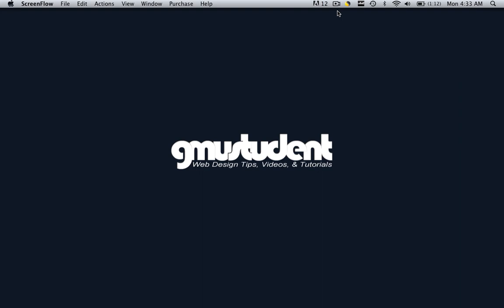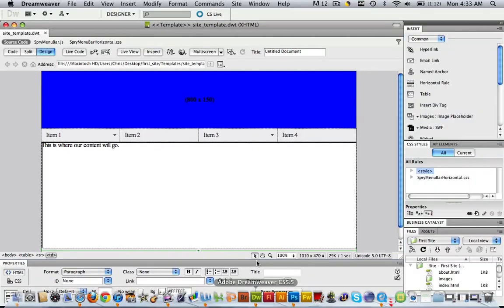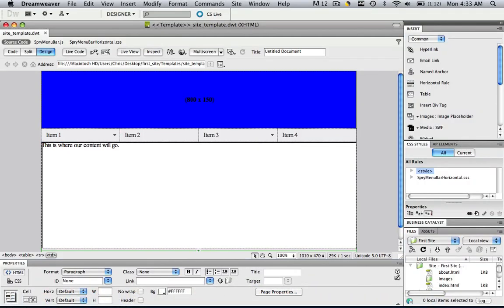So today all we're going to do is make an area of our template editable. Let's go right in and see what I'm talking about. So let's open up Dreamweaver.